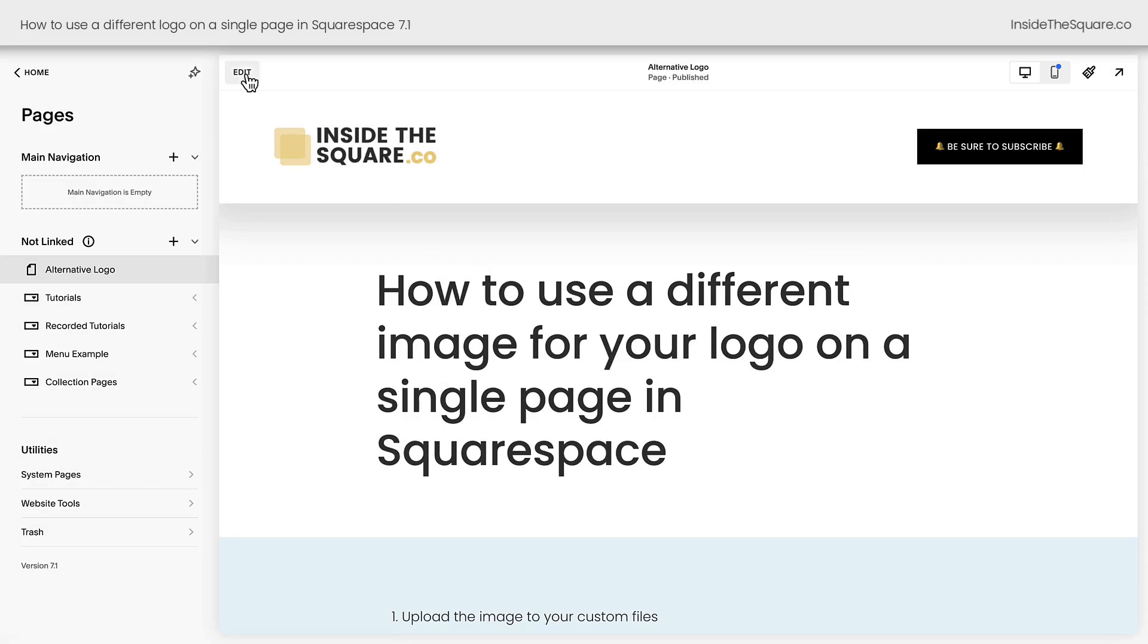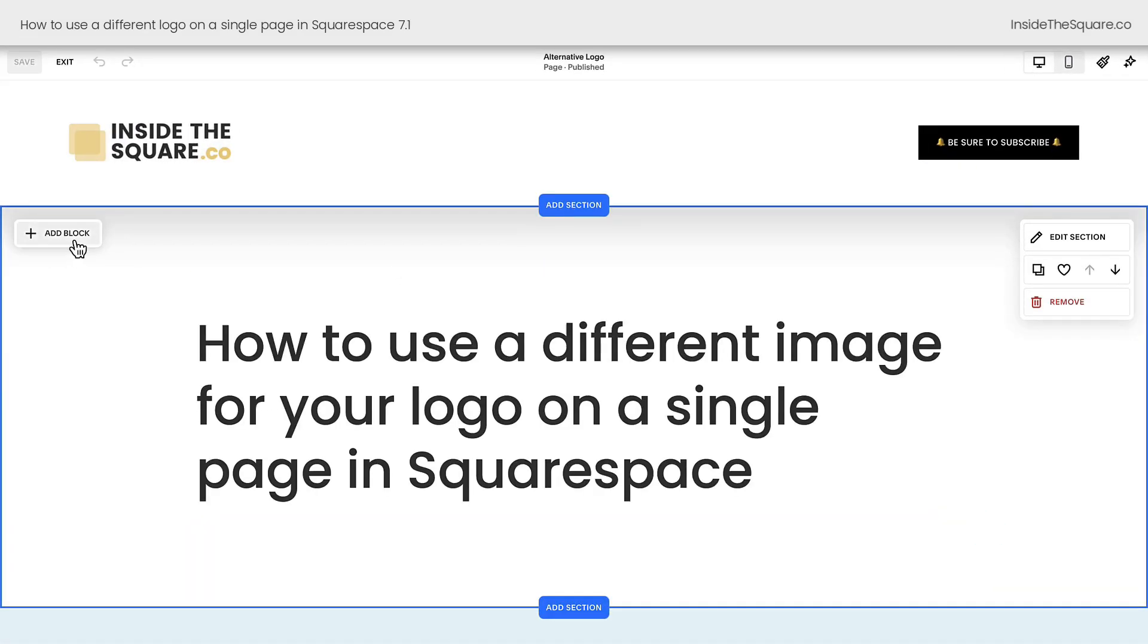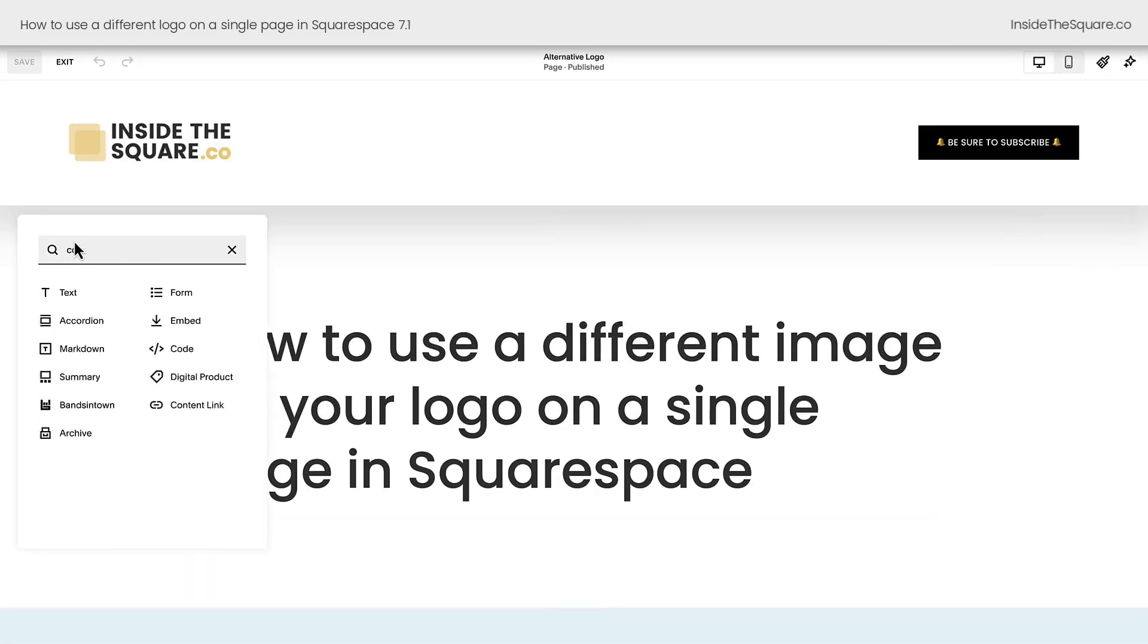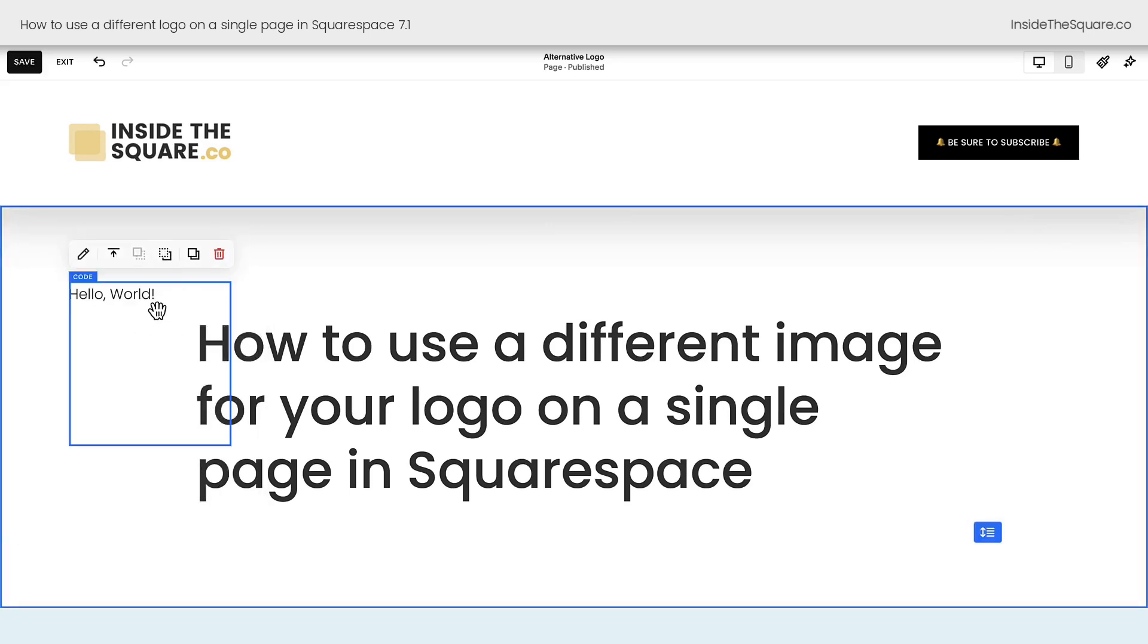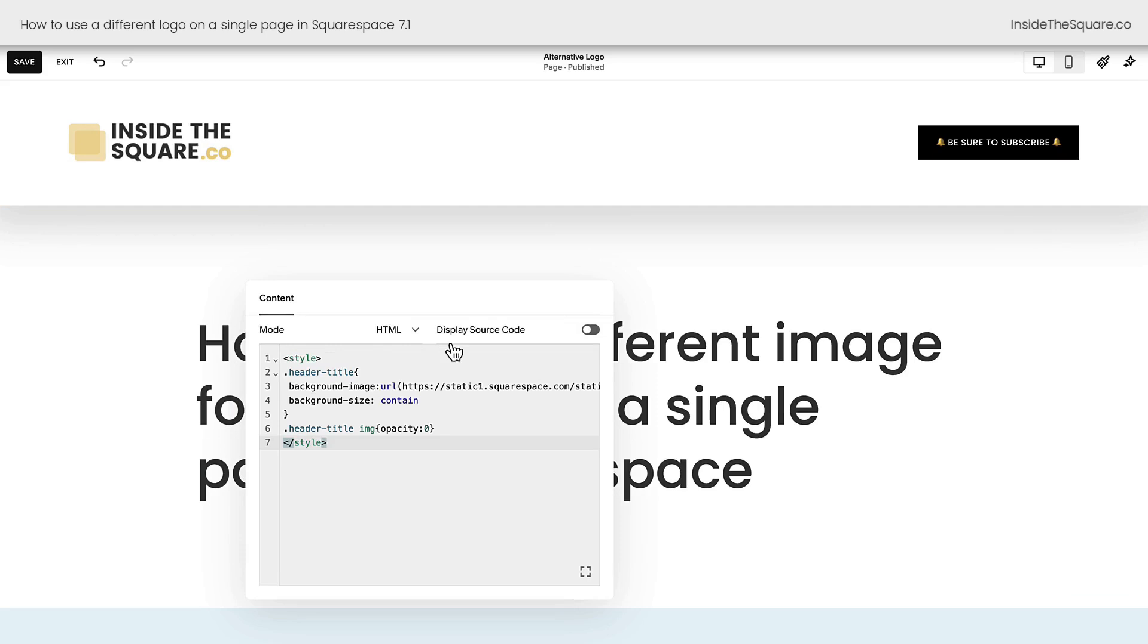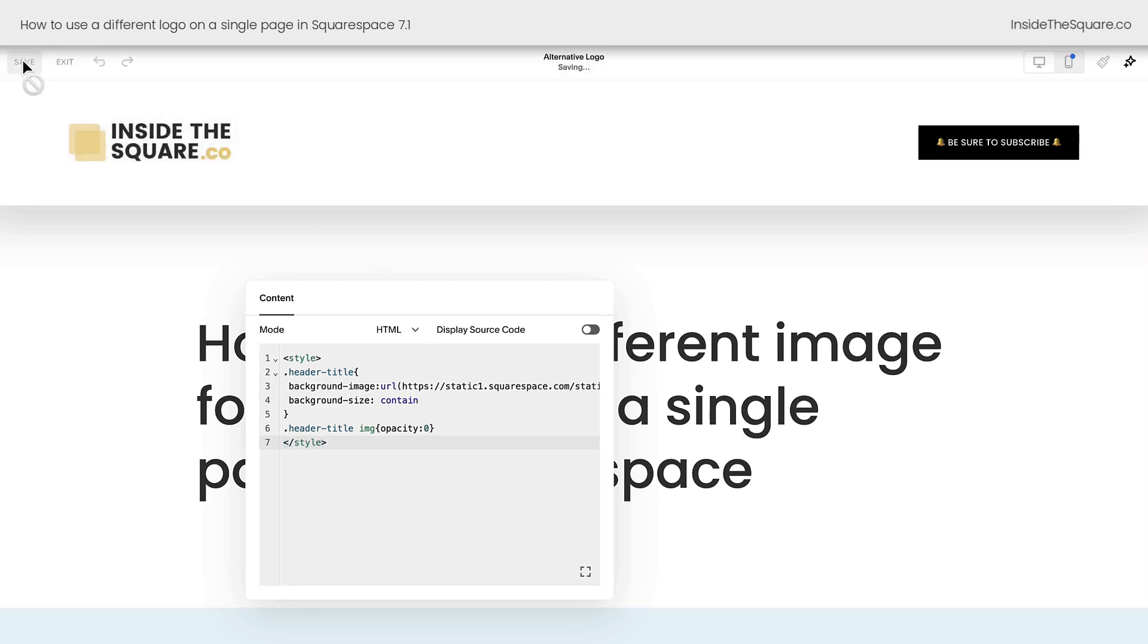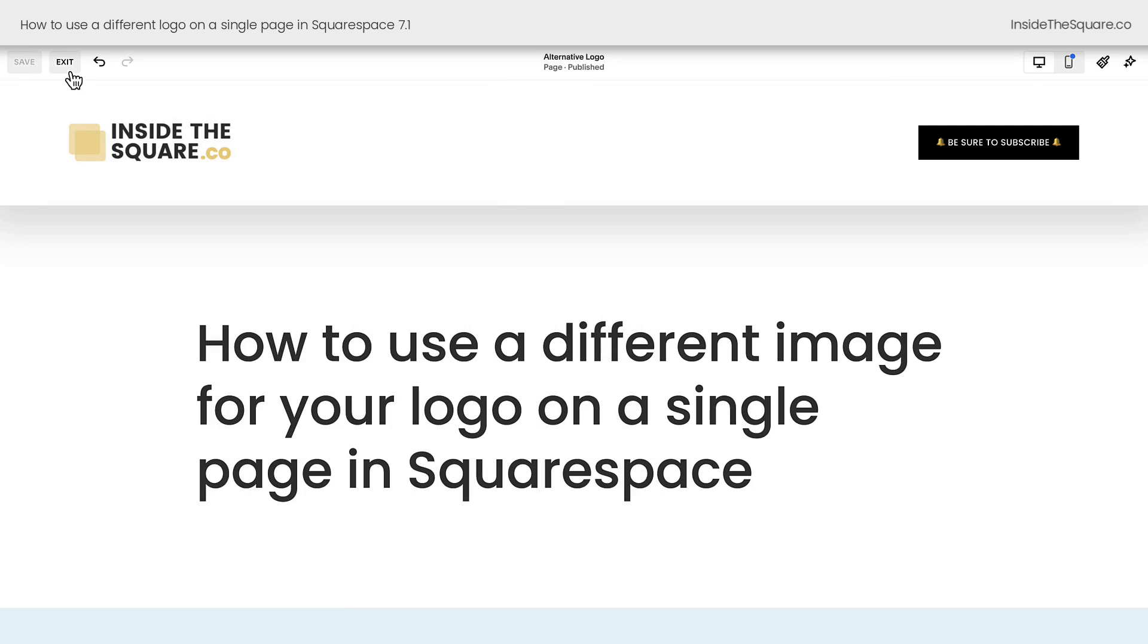Add a code block by hopping into edit mode, selecting add block in the very first section, double clicking on that code block and pasting it right there. Again, the code block will be invisible to the user but visible to the computer and the computer will know to share the alternative logo on this individual page. When you're all done, select save and you'll be good to go.